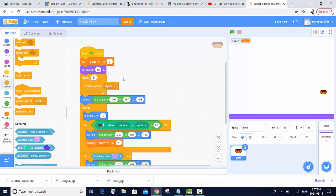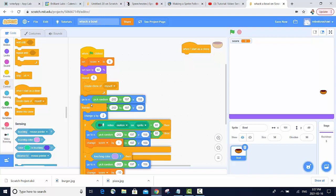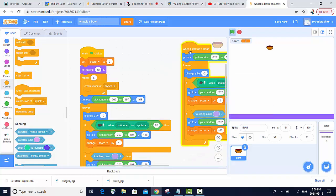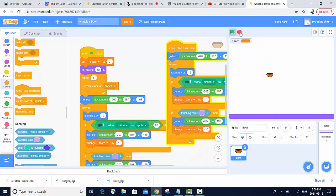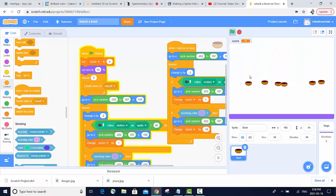Now we can use the when I start as a clone block and just duplicate all of the code from our original sprite and attach it to this block. Now we can see we have 5 more bowls with hardly any extra coding.